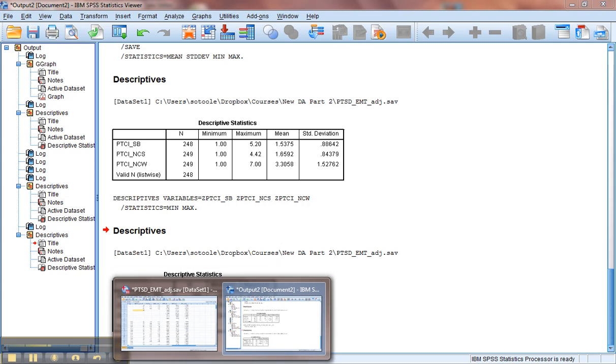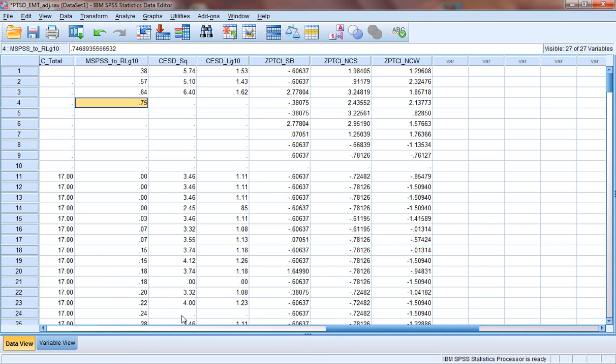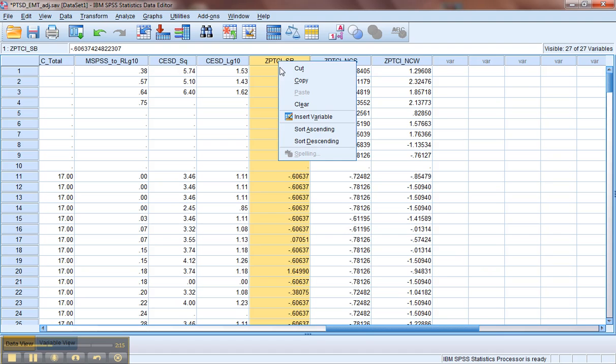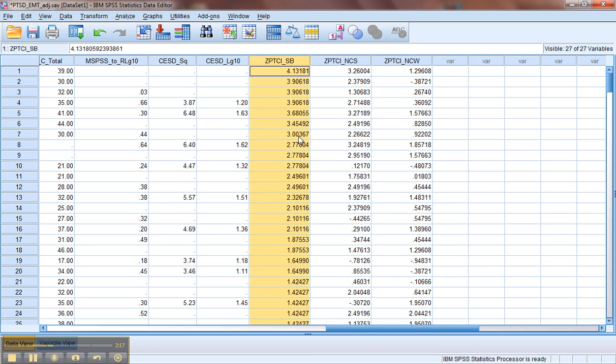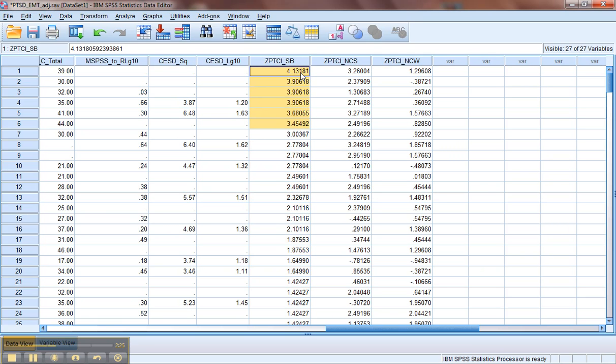We're going to click back to our data set and click on it and sort descending. That puts the highest z-score at the top. Now we can actually see, we have quite a few items on this subscale that would count as outliers. So all of these have z-scores that are greater than 3.29.